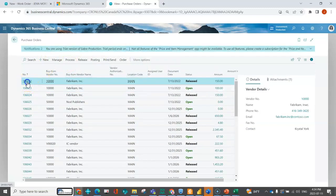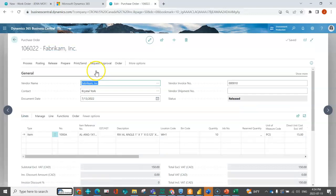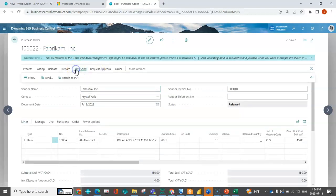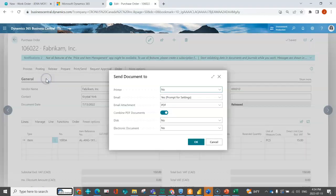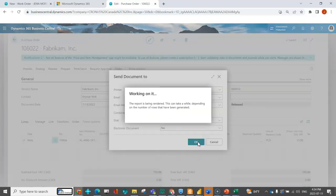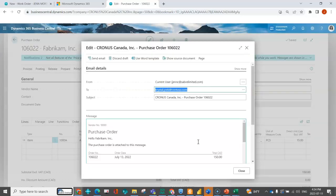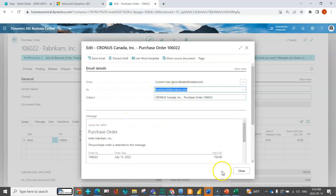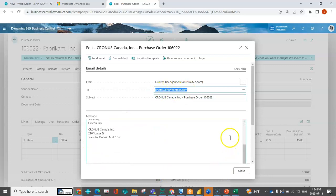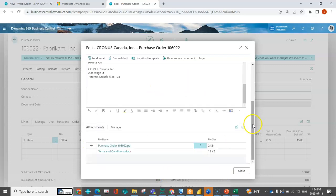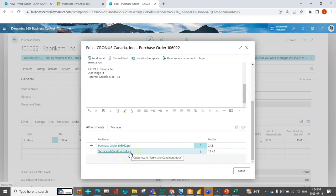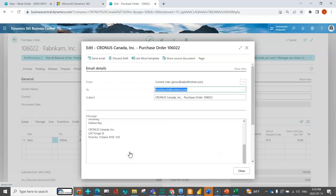Now if I navigate to my purchase orders and open up any one of these, I'm going to do the same thing I had done previously and indicate that I want to send this. We can see it's come from the current user, I'm sending it specifically to this user, I've got my email body, and we can see here that these terms and conditions have automatically attached. If you have an agreement or terms and conditions or something that you want to attach to any of your sent emails, you can now do that this way.